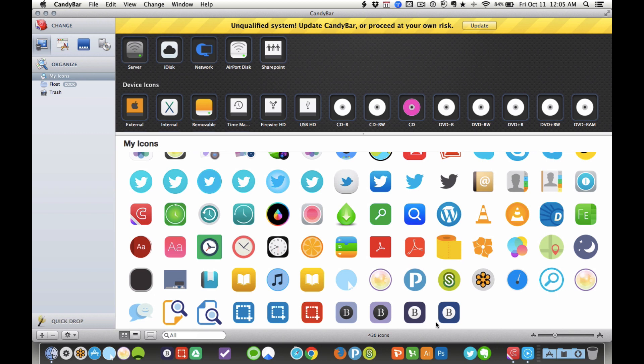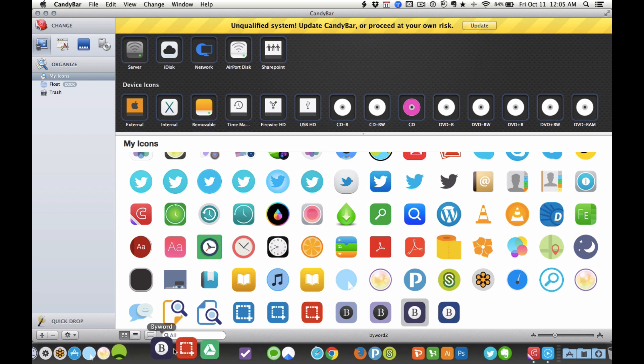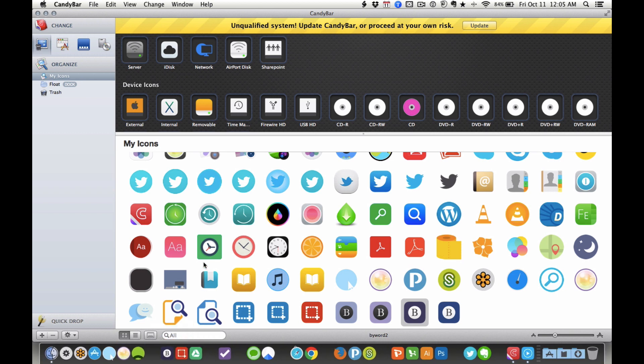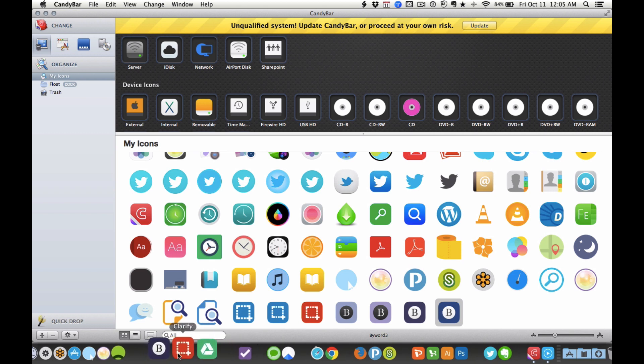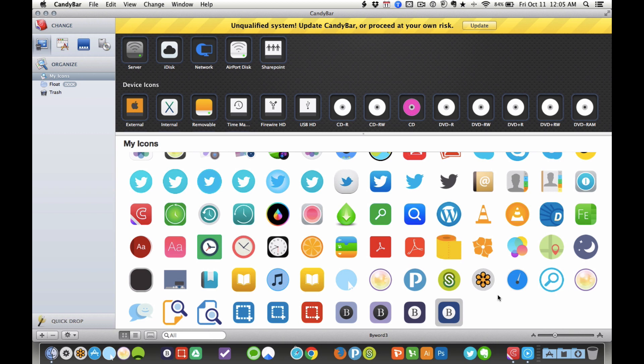I made this purple icon, which I thought looked really good in Photoshop. But then when I put it in my dock, as you can see, it's kind of hard to see. So I made a blue one, hoping it would be a little bit better and look nicer next to my Clarify and Archery app. So I'm going to show you how to change it.